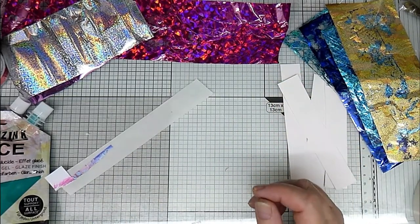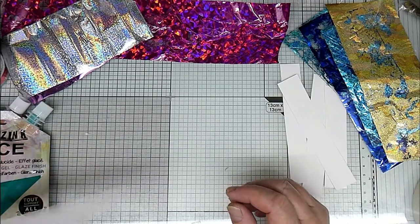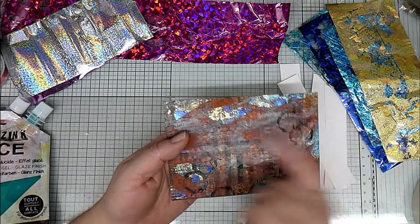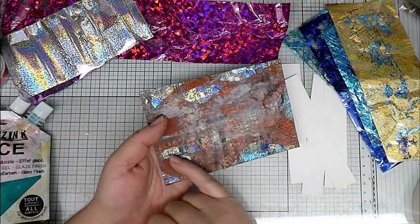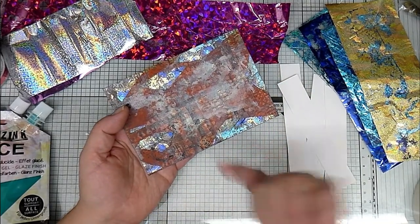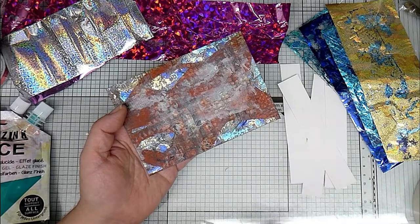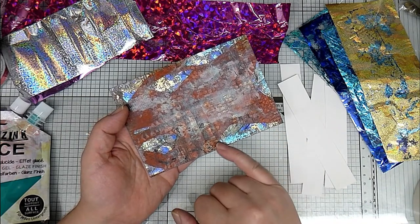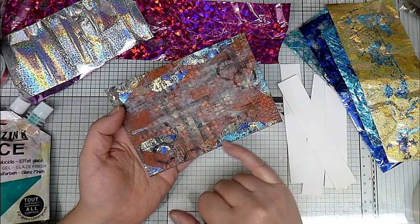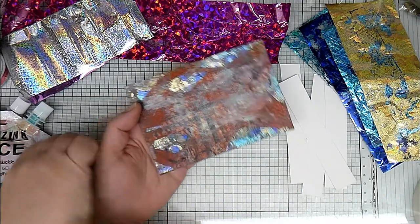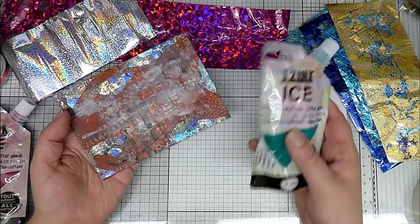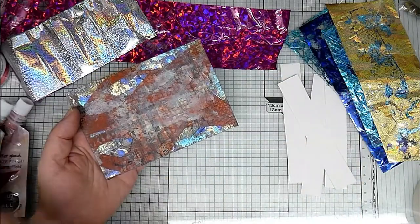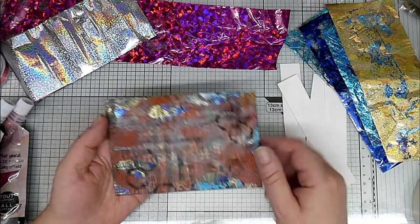But if you just do the tape without sticking it onto background paper, you get tape which is like this, which you can see the background through because once the back of the double-sided tape is removed, it's clear and you've just got the foiling and then the iZinc ice, which is completely translucent.